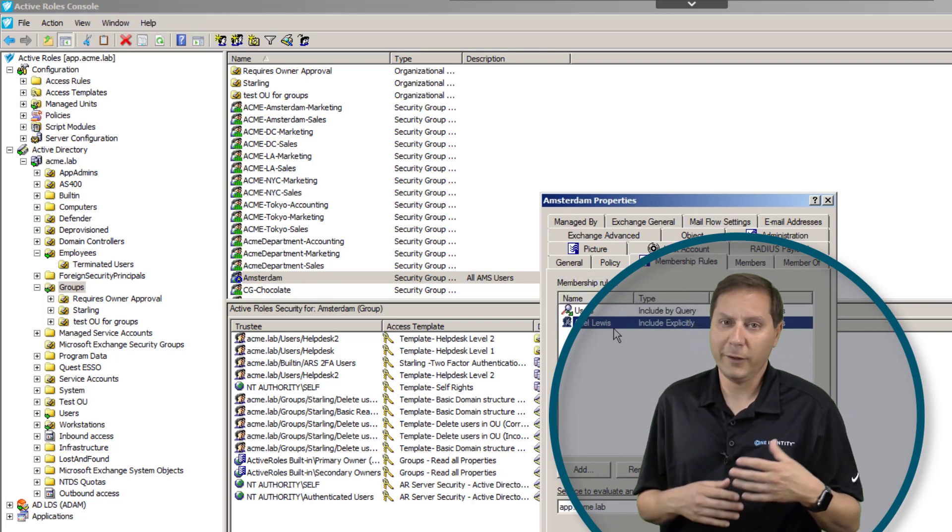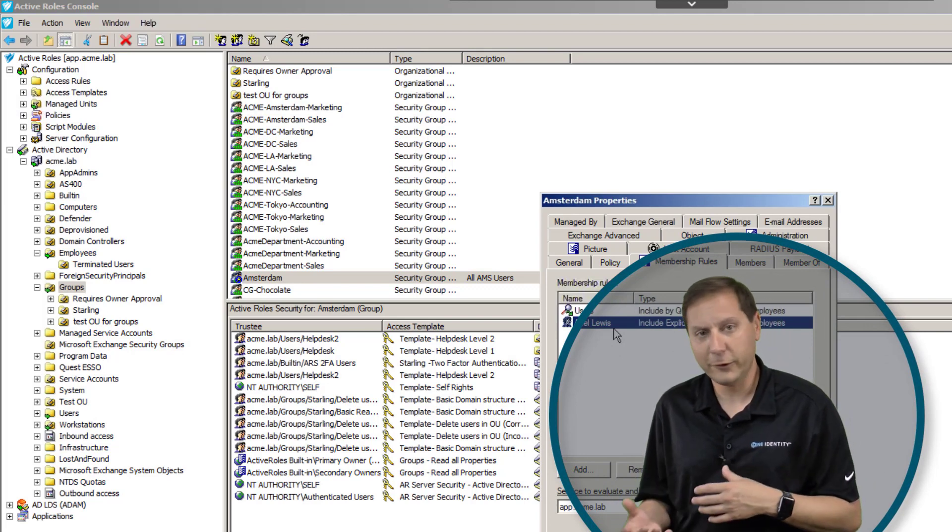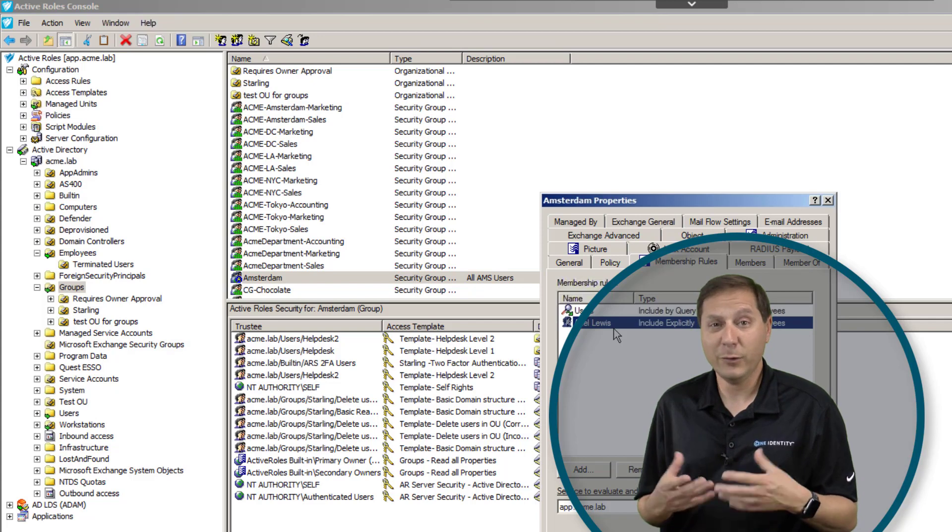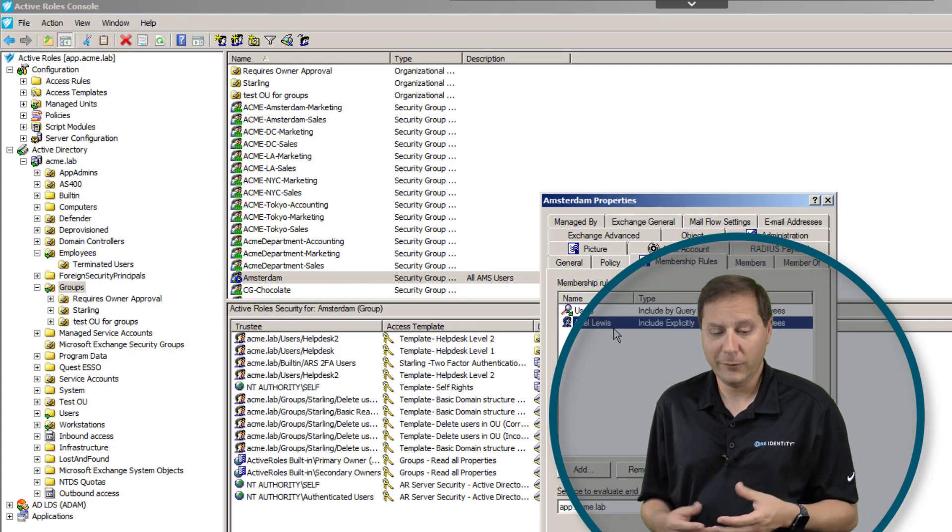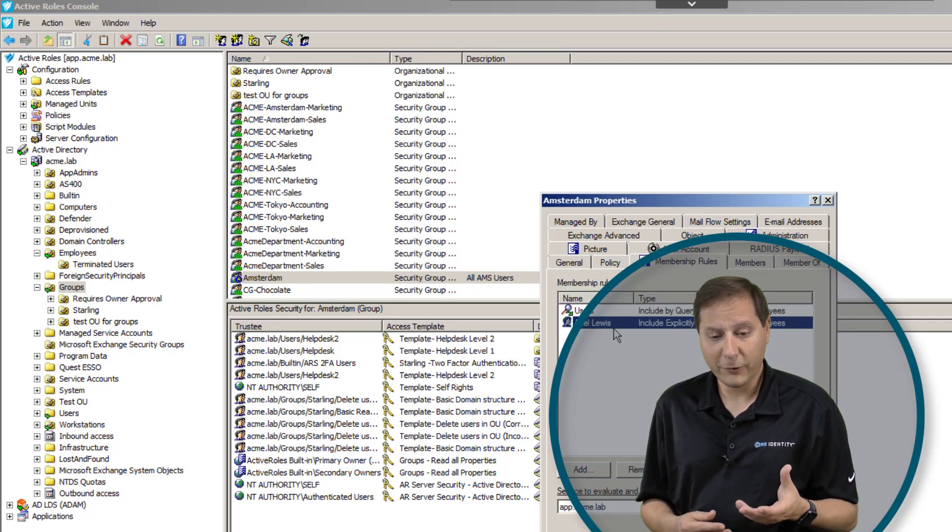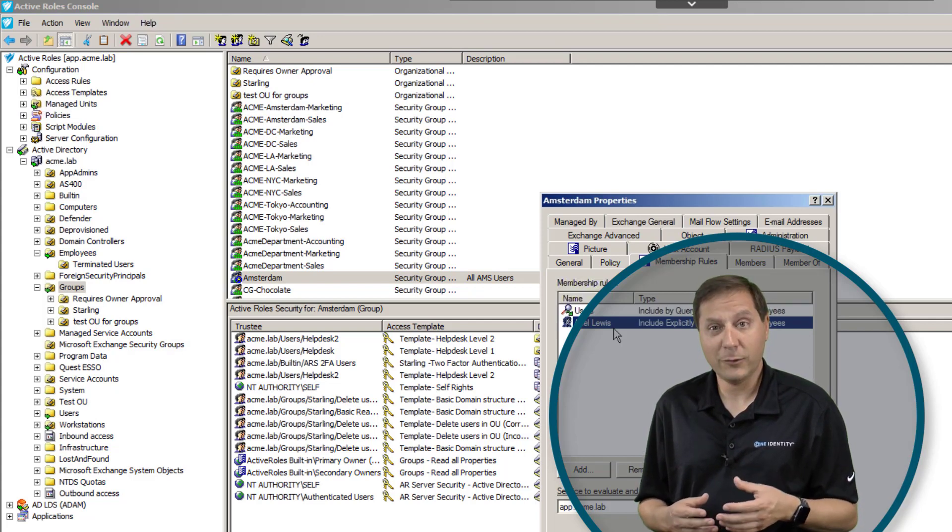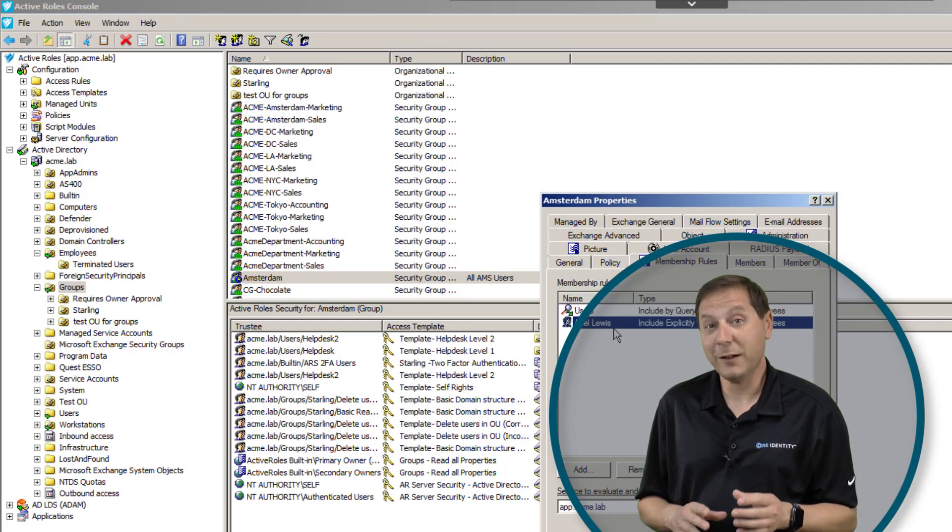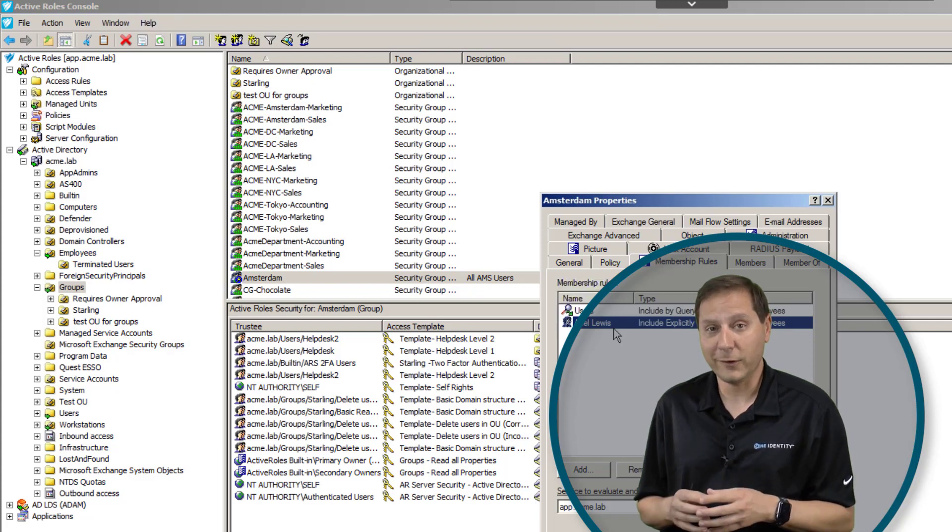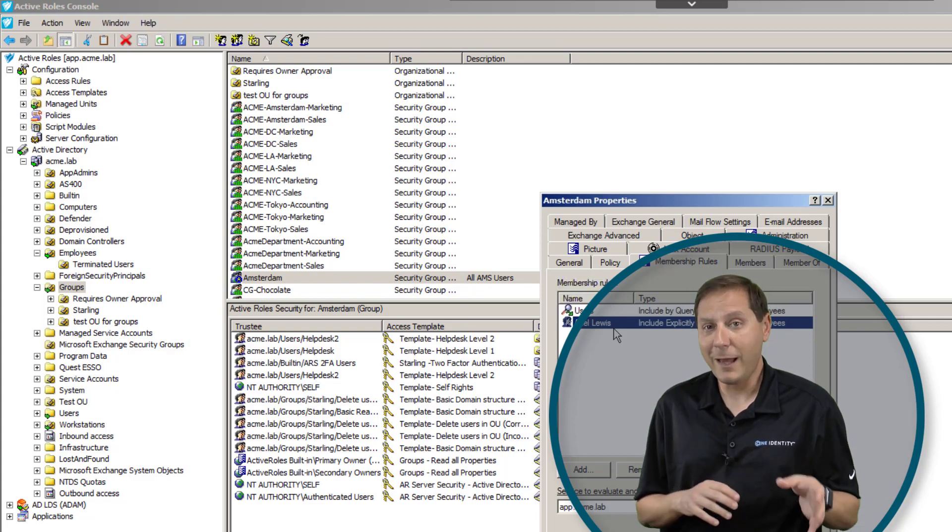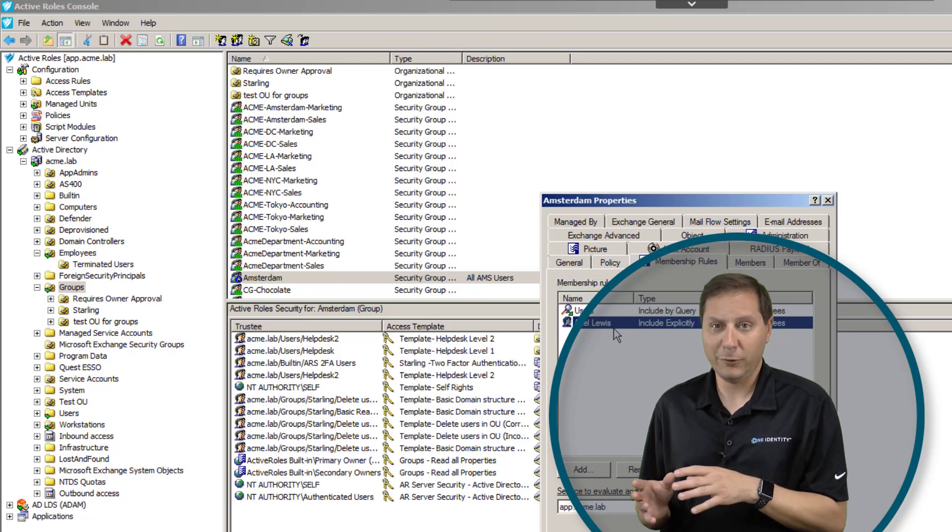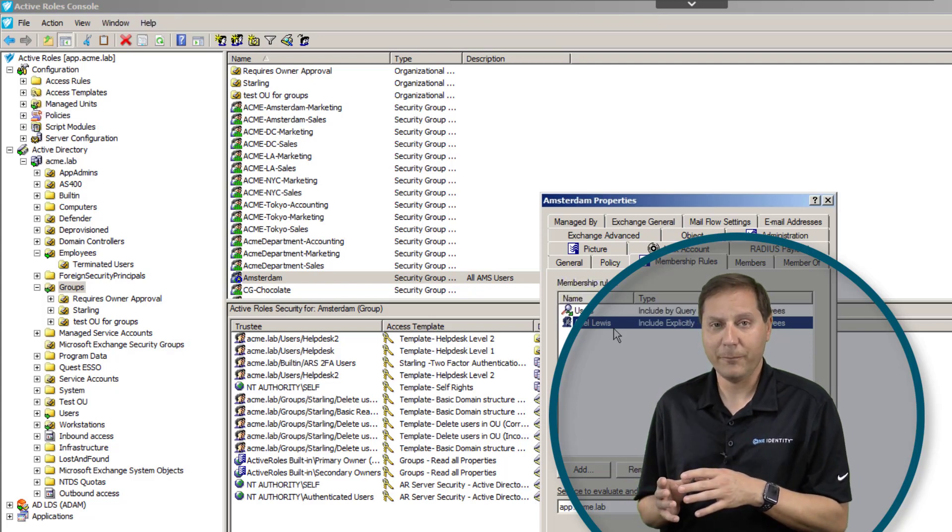We can individually exclude groups, exclude users, anything we want, even use LDAP queries. And if you recall from our discussion earlier on managed units, you might have noticed that that screen looks the same, and that's because it is almost the same. A managed unit is technically very similar to a dynamic group.